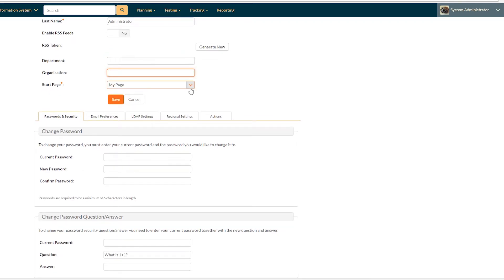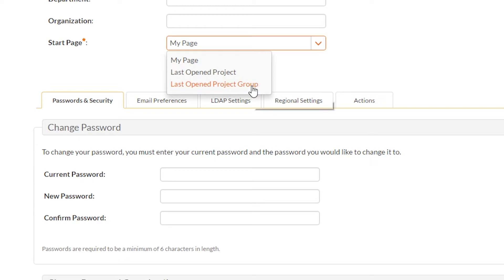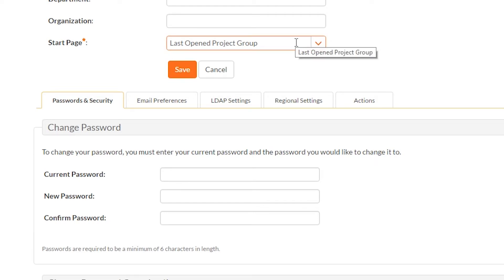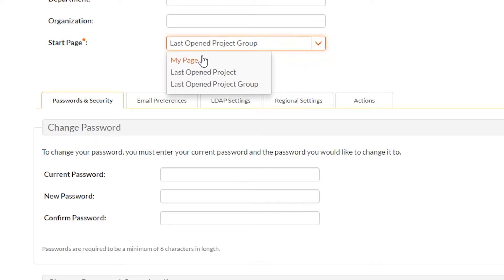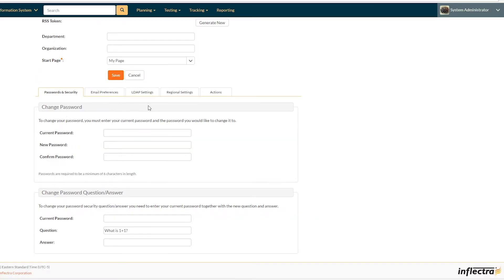You can put in your department and organization. Now, this is a good one. You can select your start page. I actually do have mine always set to my page, but you can also have it set to your last open project or your last open project group. So I know that the big boss here sets it to last open project group. And when they're commuting in the morning, they open up SpiraTeam and they can see what's going on across all the projects they're responsible for. I need to see what I'm responsible for. So I have it set to my page.